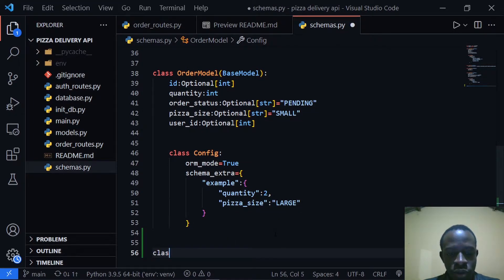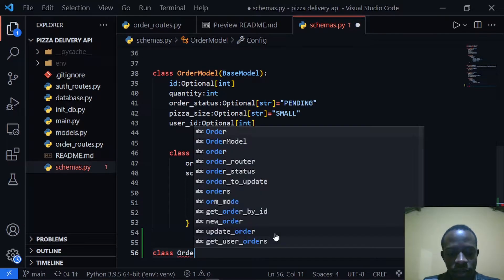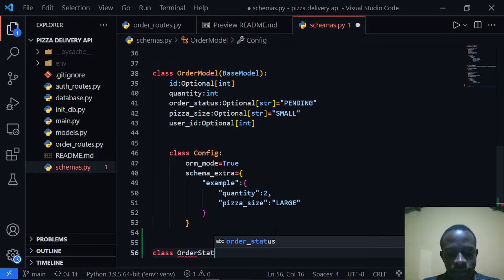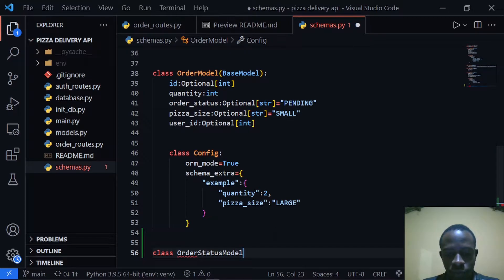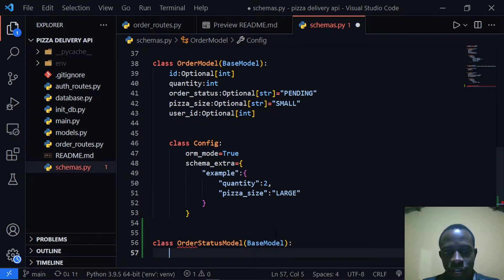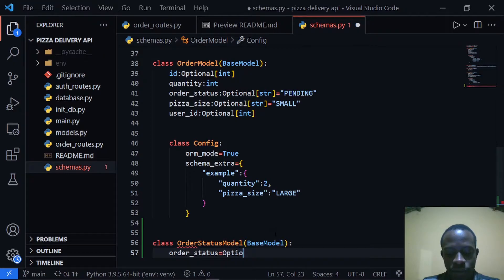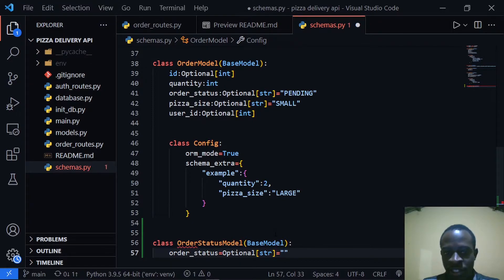We need to create a Pydantic class and I'm going to call this OrderStatusModel. This is going to inherit from BaseModel. Right after doing this, I'll put in our order_status field, which is going to be an optional string, and it will have a default of pending.